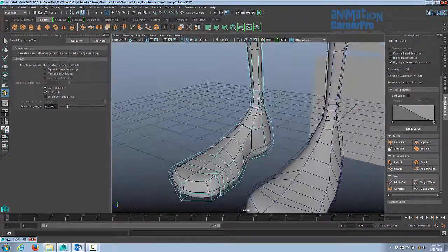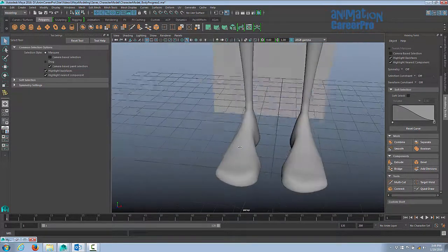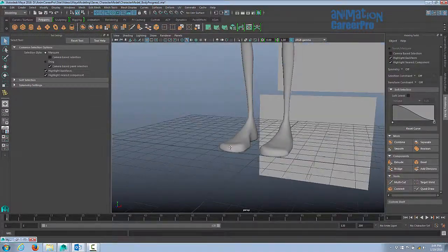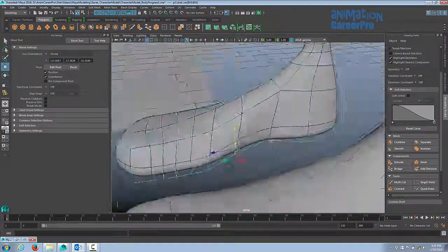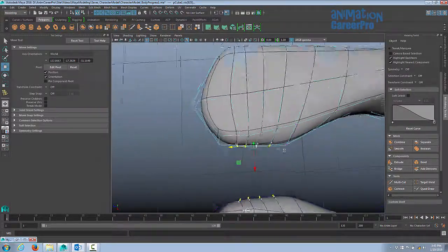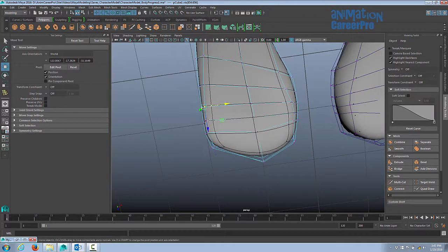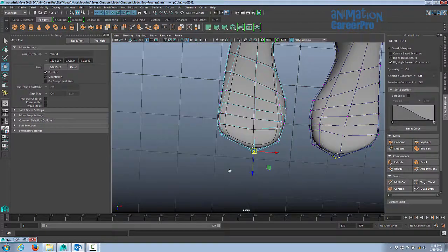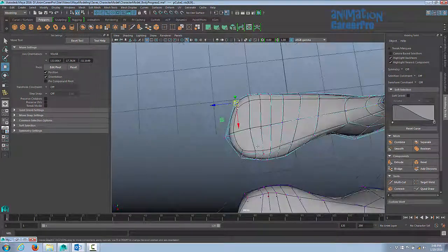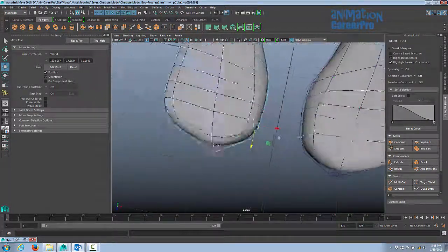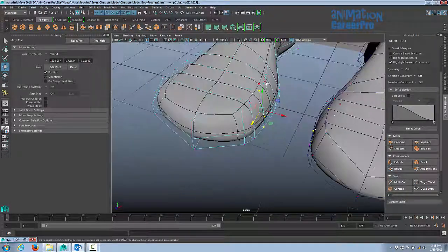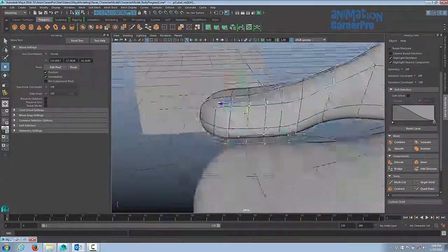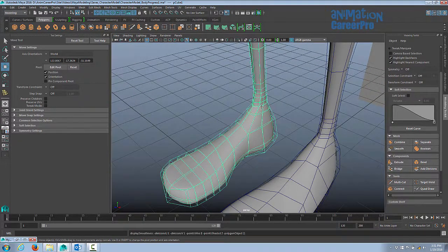Alright, so that probably changed our model a little bit. Let's take a look at it. Yeah, okay, so we're just going to form that a little bit better. Okay, that's looking okay. The ankles are just looking a little bit lumpy still. I'm just going to fix that up a little bit.